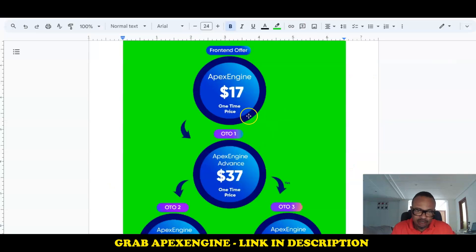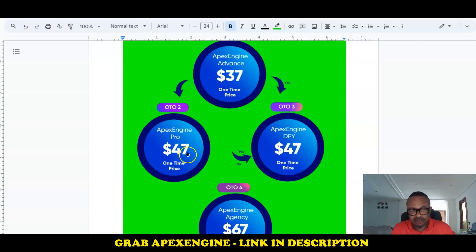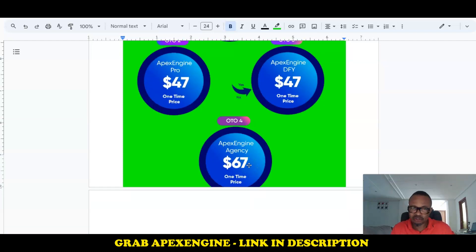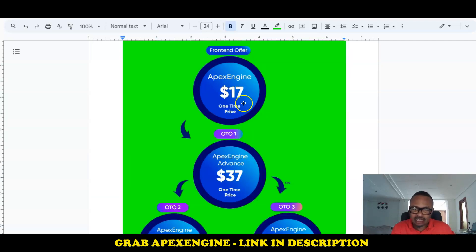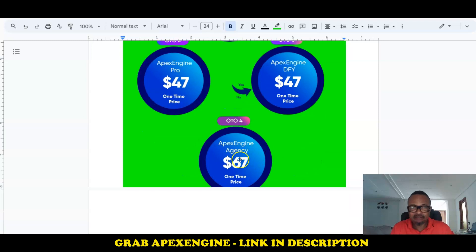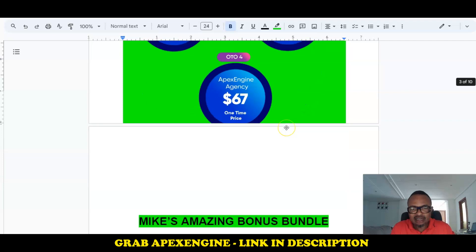The front end is $17. OTO number one, the Apex Engine Advance, goes for $37 one-time. OTO number two, the Pro version, goes for $47 one-time. The Done-For-You edition is $47 one-time. OTO number four, the Agency, goes for $67. So there are four upgrades in total, including the agency option for freelancing services online.